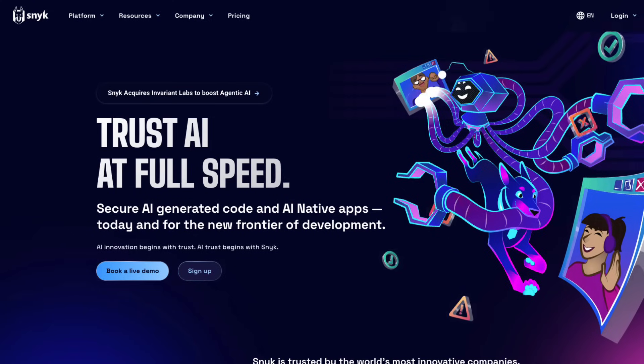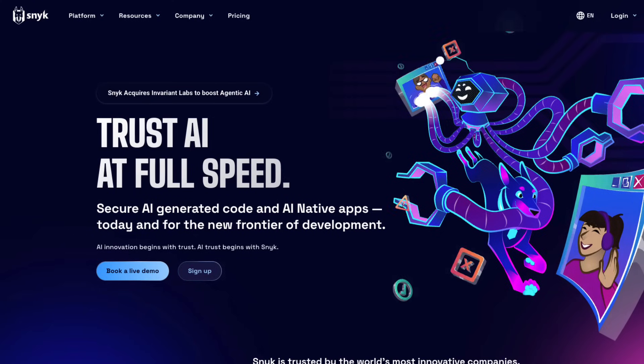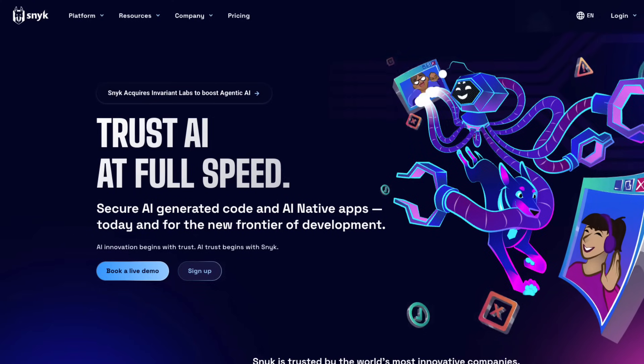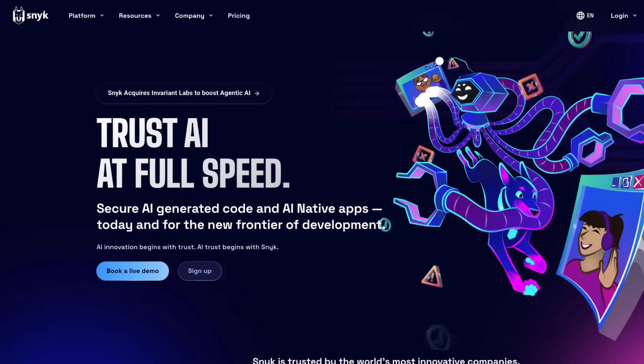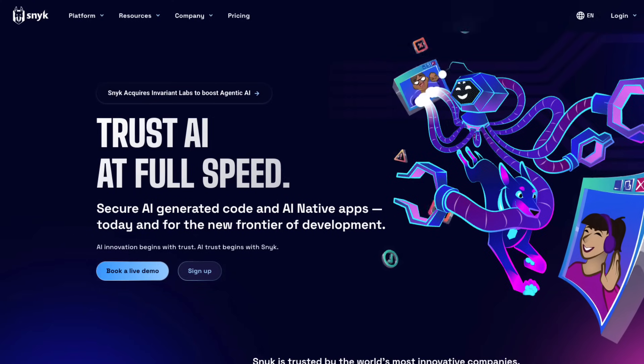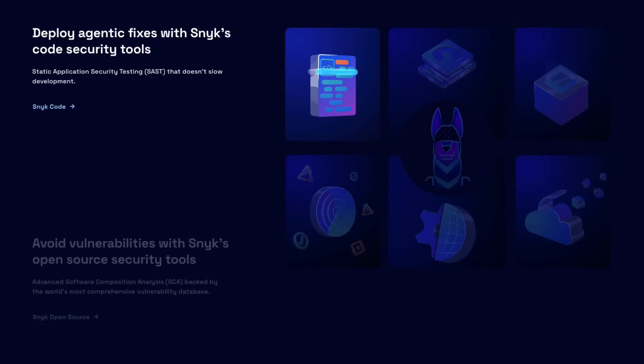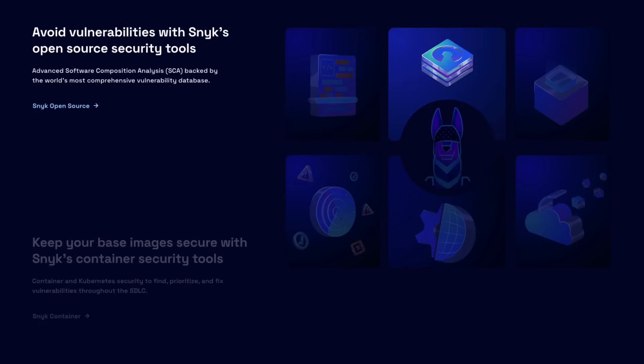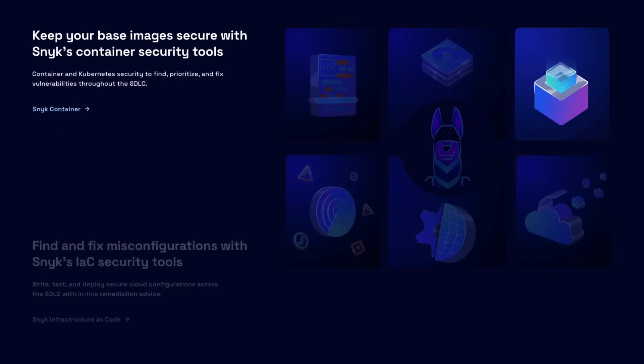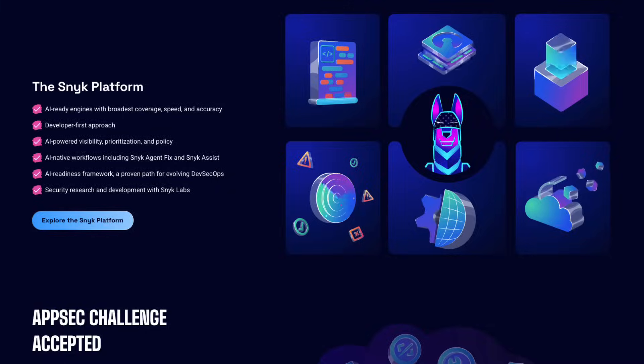Then we have Snyk, which focuses on security scanning throughout your development process. It continuously monitors your code, dependencies, containers, and infrastructure for issues. In addition to the alerts, it even provides automated fixes.